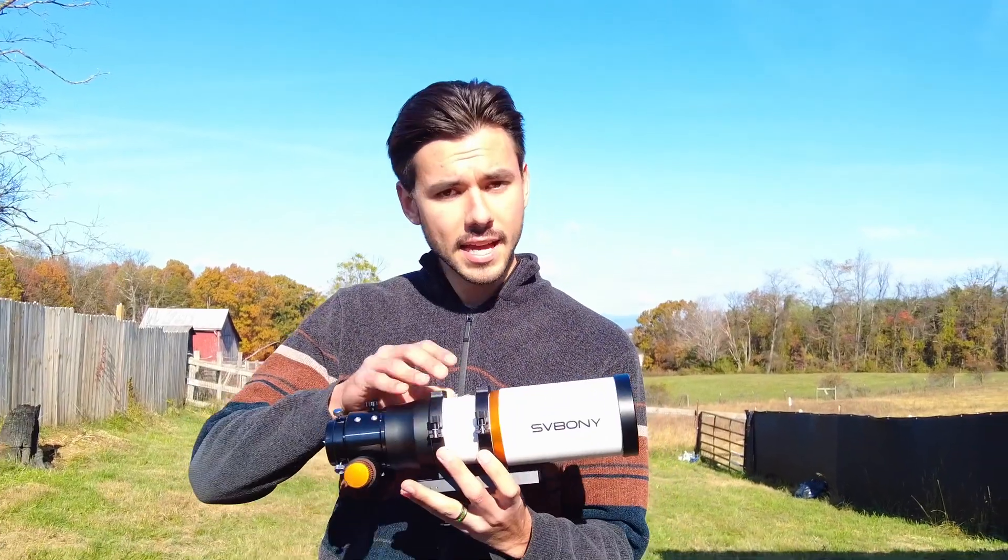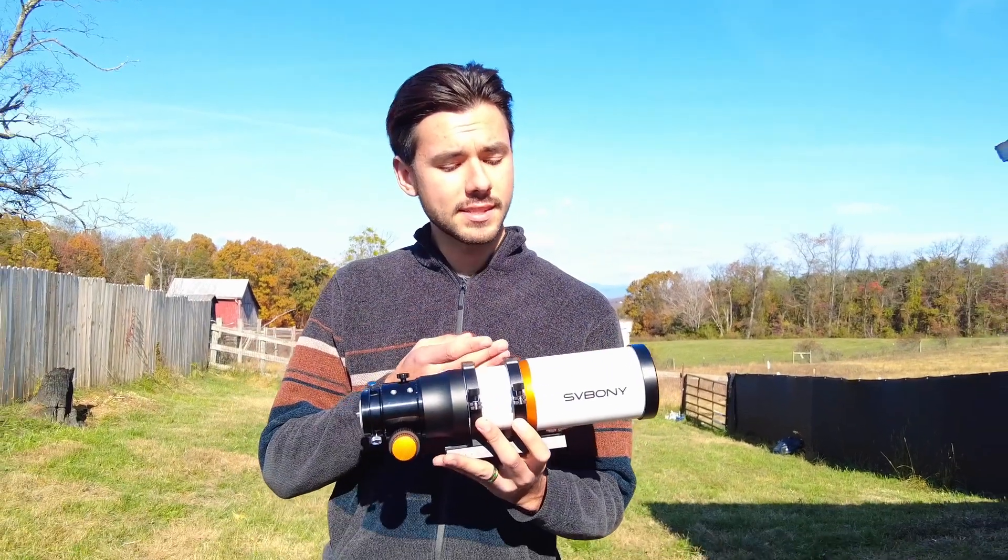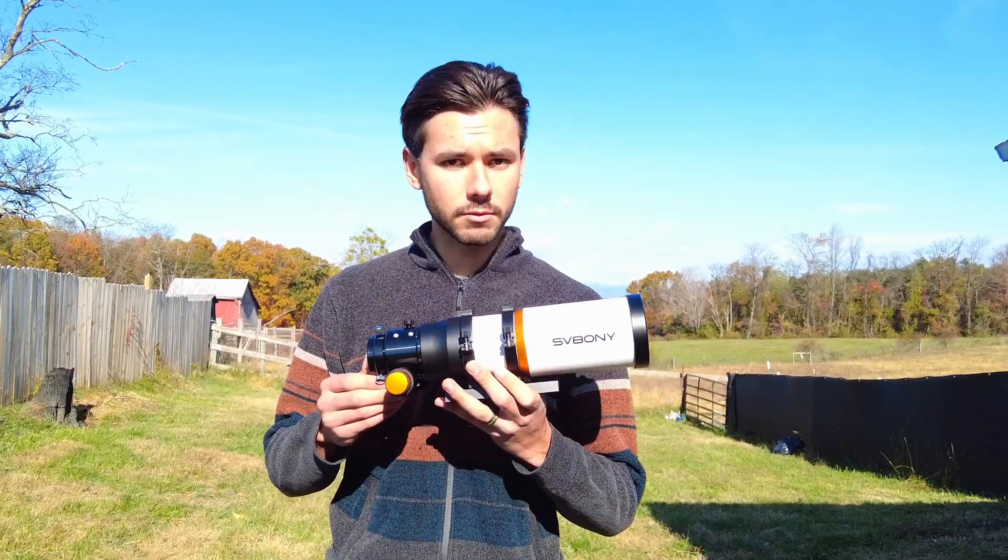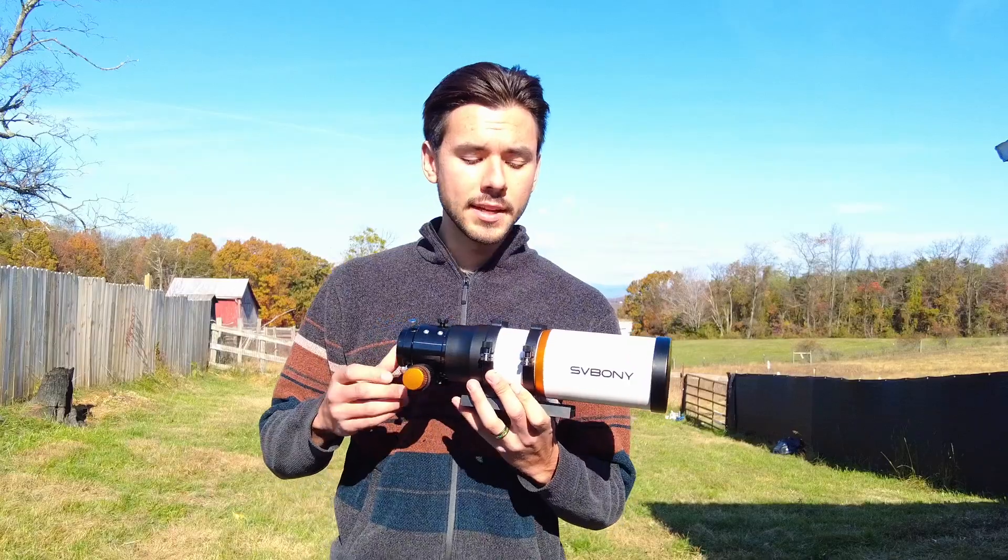SV Boney was kind enough to send me the latest version of their well-known beginner astrophotography telescope, the SV Boney 70ED apochromatic refractor.